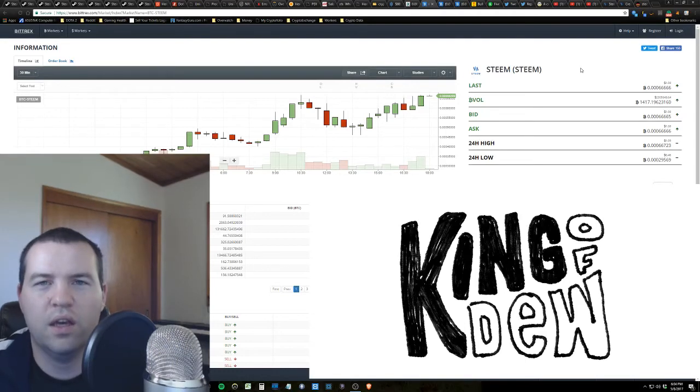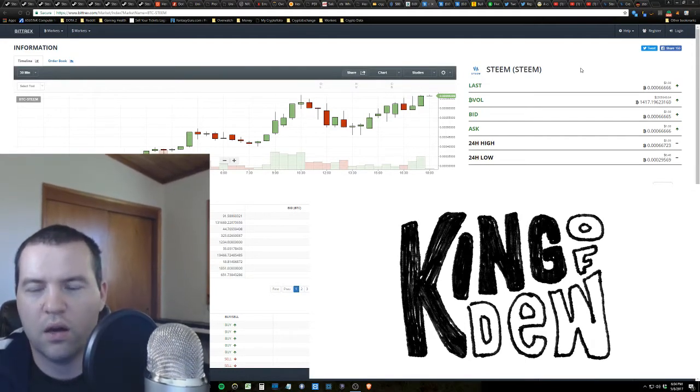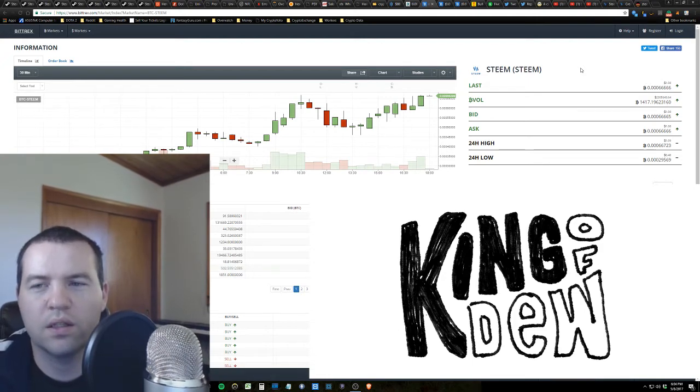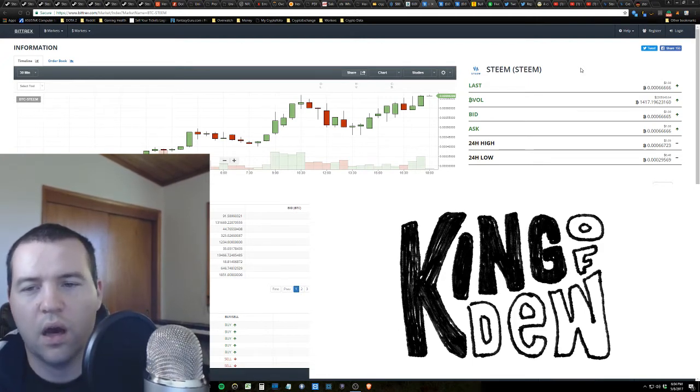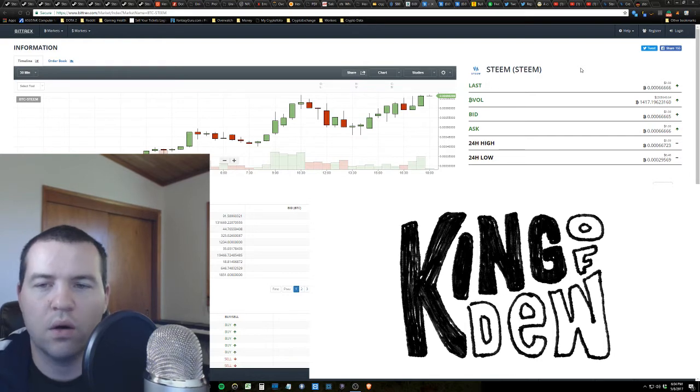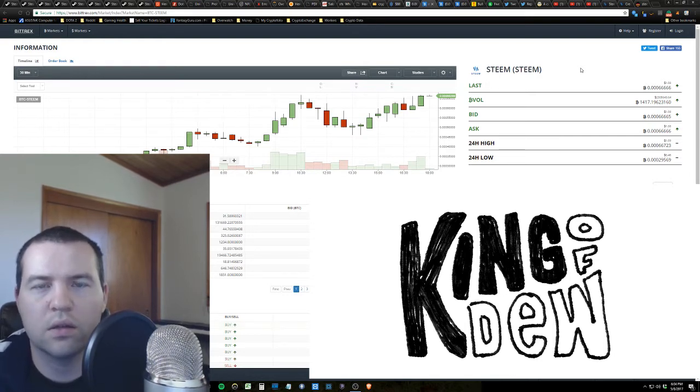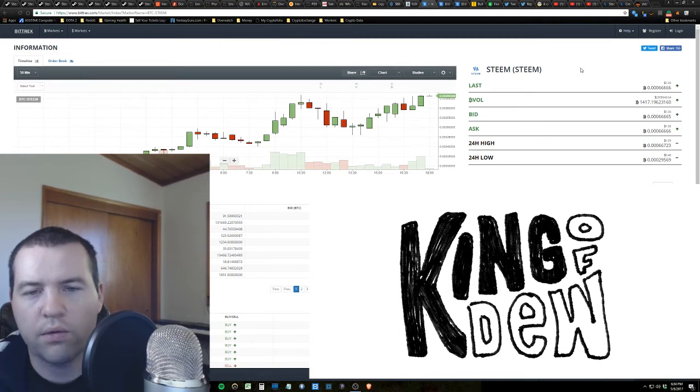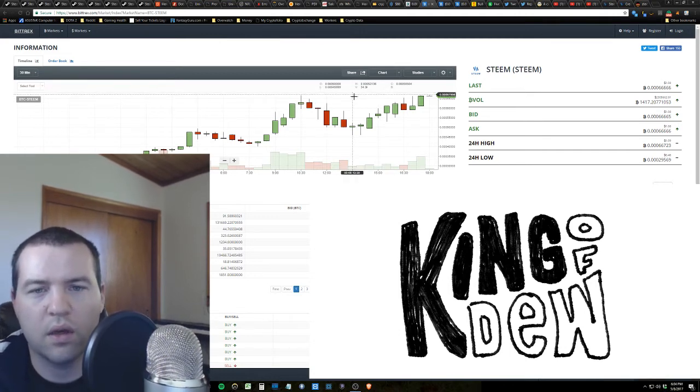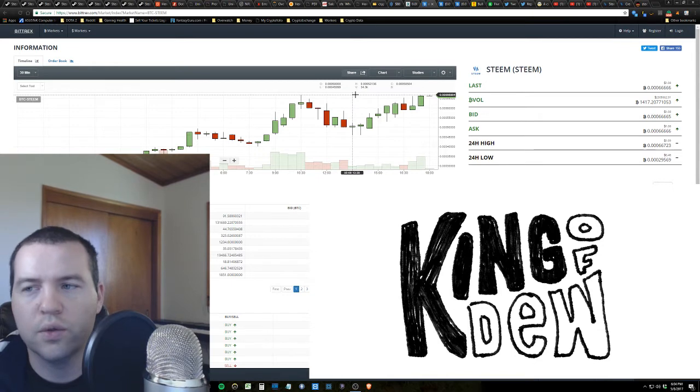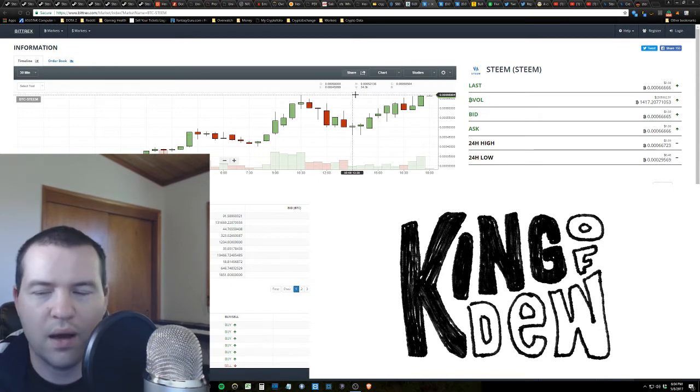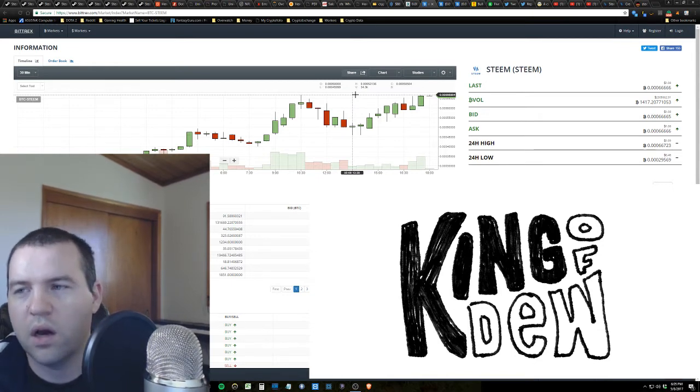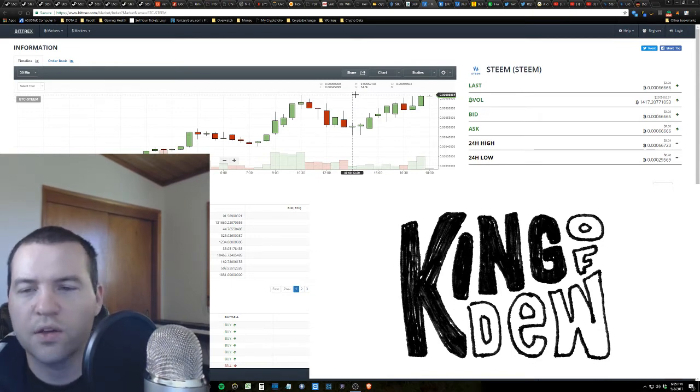Hey guys, King of Dew here bringing you an update. I said yesterday in my last video that I wanted to cover Steam today and Steemit, and what perfect timing. Of course I say that and it hits an all-time high, and right now at this very moment we are retesting the new all-time high, which is about $1.08, $1.09ish range.